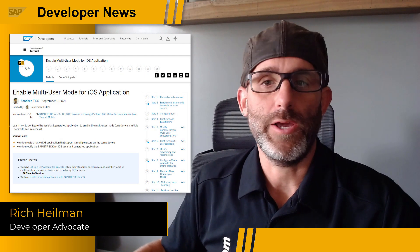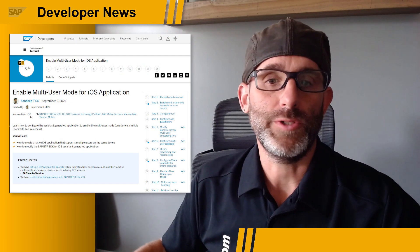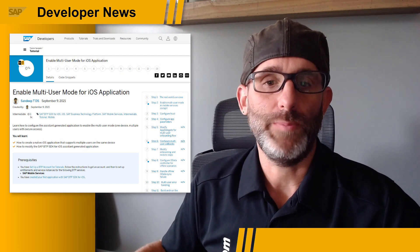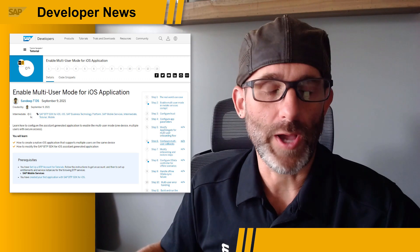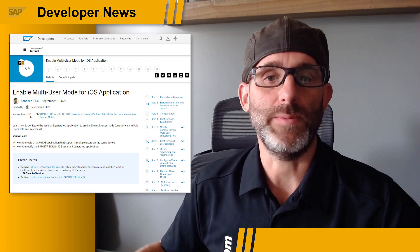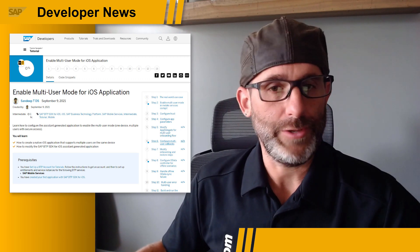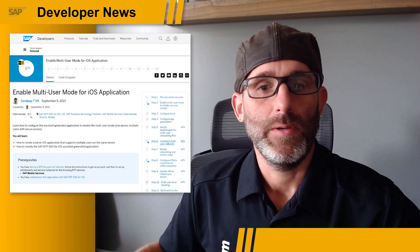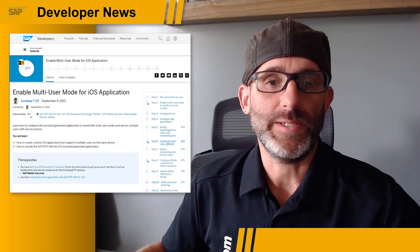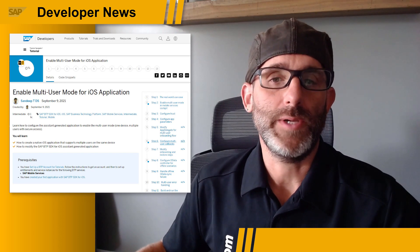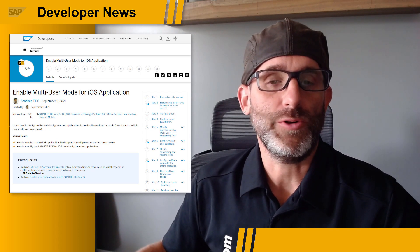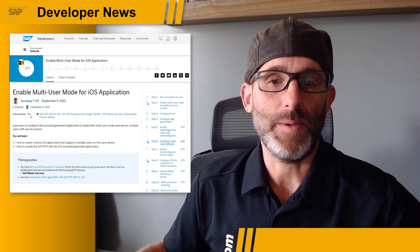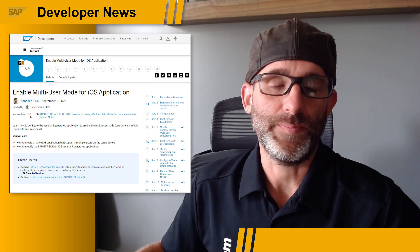Hey folks, Rich Heilman here, Developer Advocate, SAP Devs. So have you ever wanted to create an iOS application using the SAP BTP SDK for iOS with offline capabilities and multi-user support? Well, now you can. A new tutorial on developers.sap.com has recently been released, which shows you all of the steps required to create such an application.